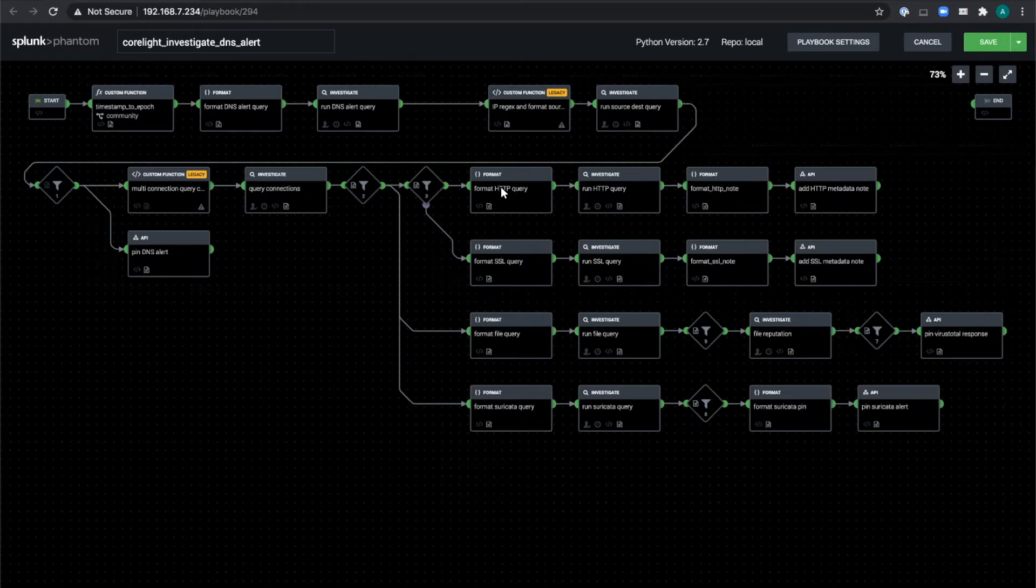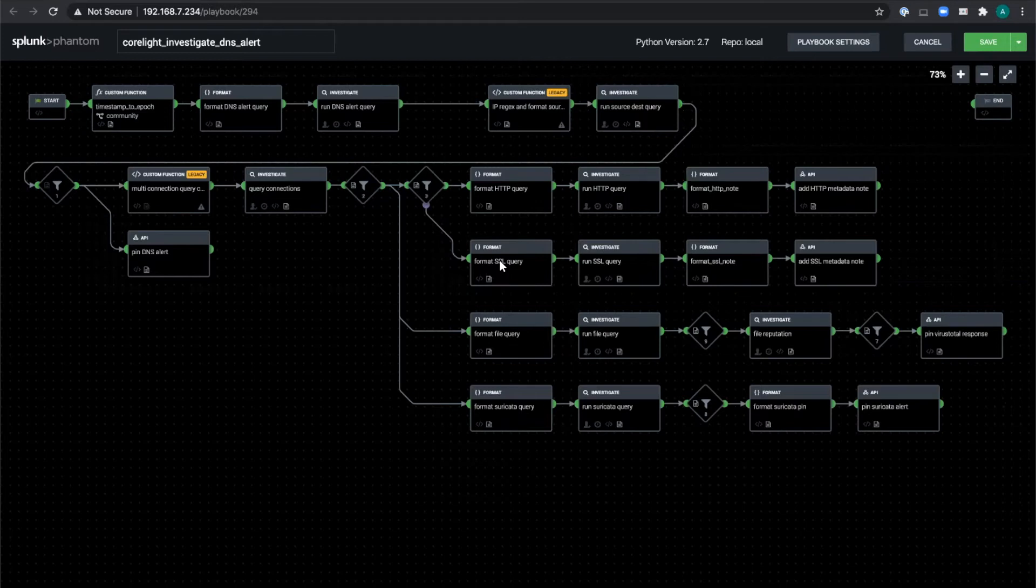If a full connection did occur, we grab one set of indicators for HTTP, URI, hostname, user agent, etc. And a whole different set, including the certificate subject, validation status, and JA3 if it was SSL.